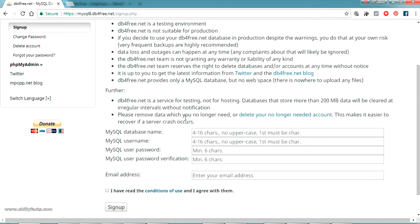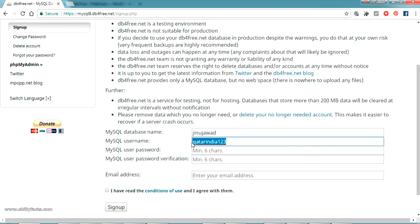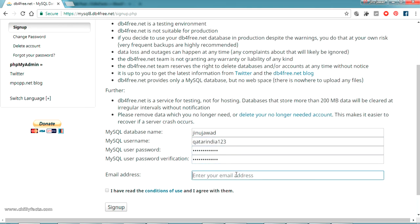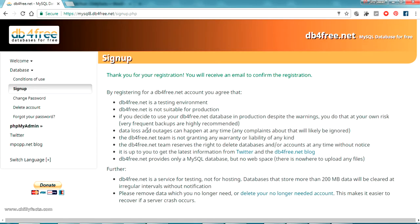I can see here I can create database name, username and password. So I'm going to create a database as jinojawa and the password I'm giving is Qatar India 1 2 3. I'm copying and pasting the same one. The username is the same and password is the same. They want me to write my email address, so I'm giving my email address and just signing up.